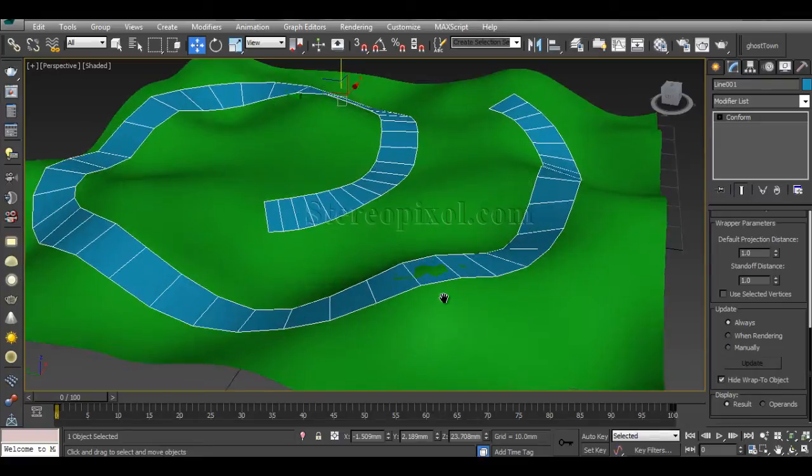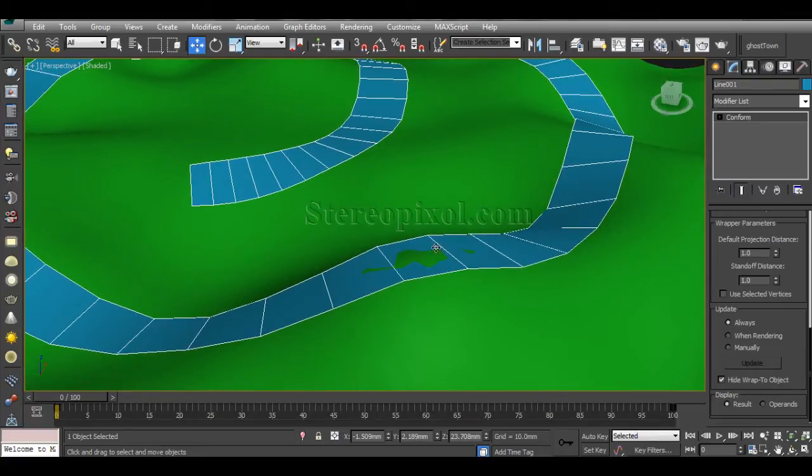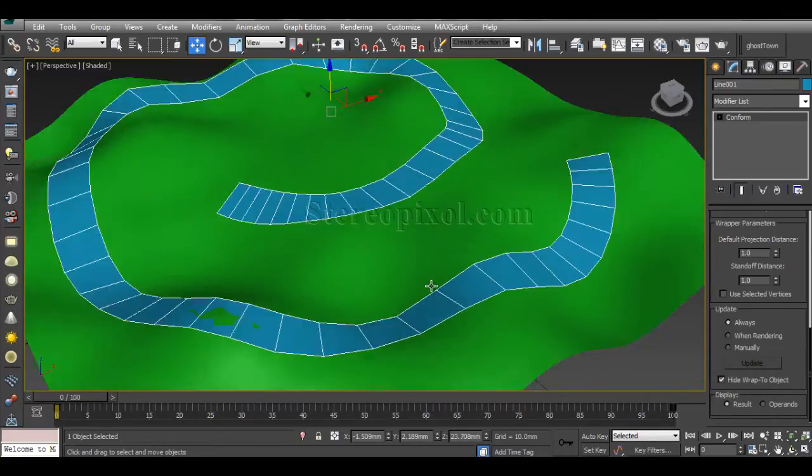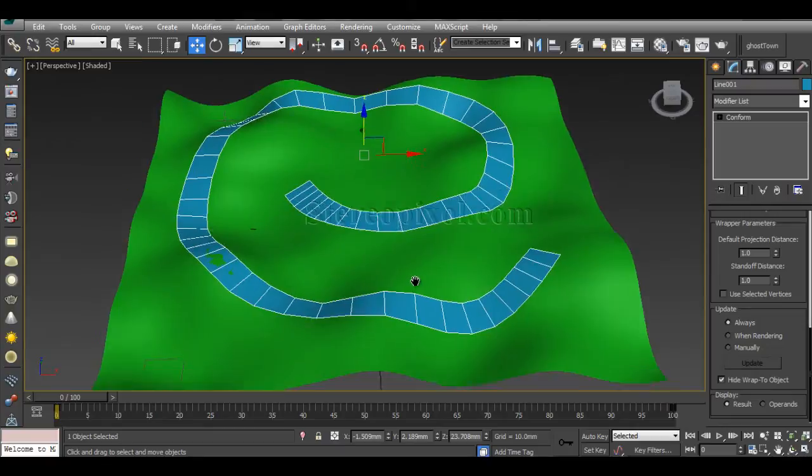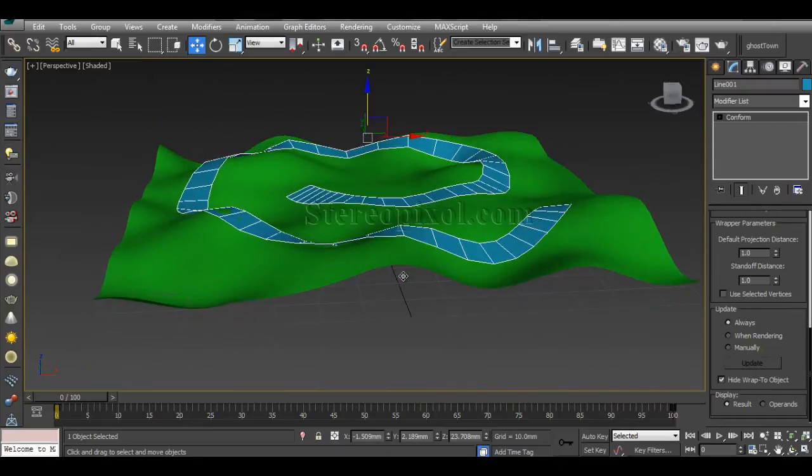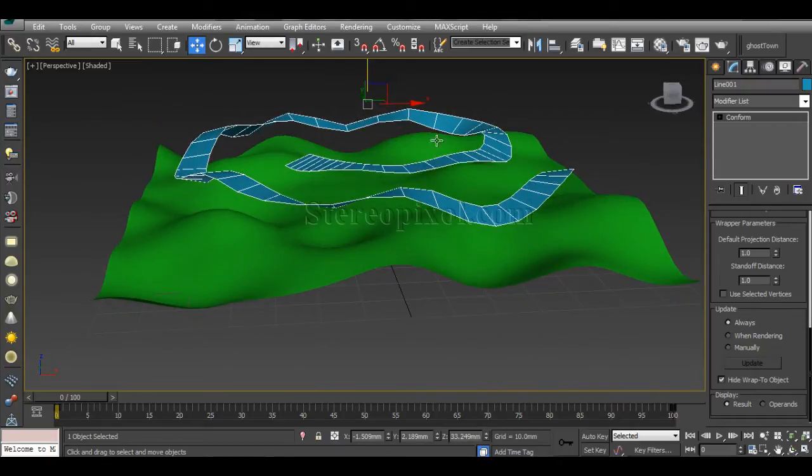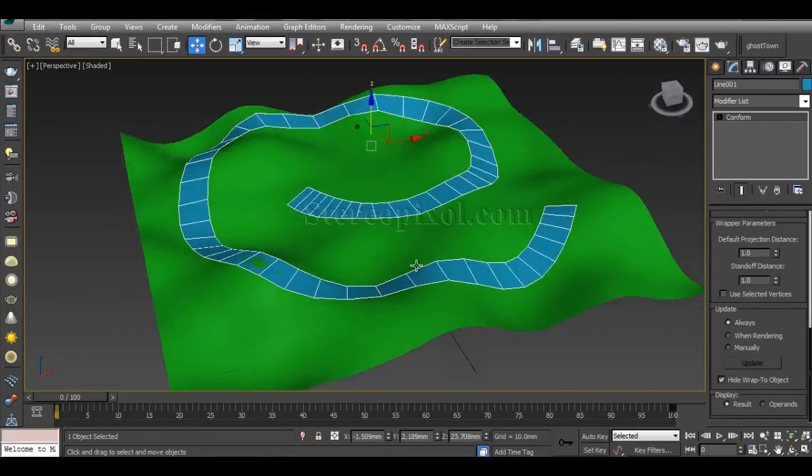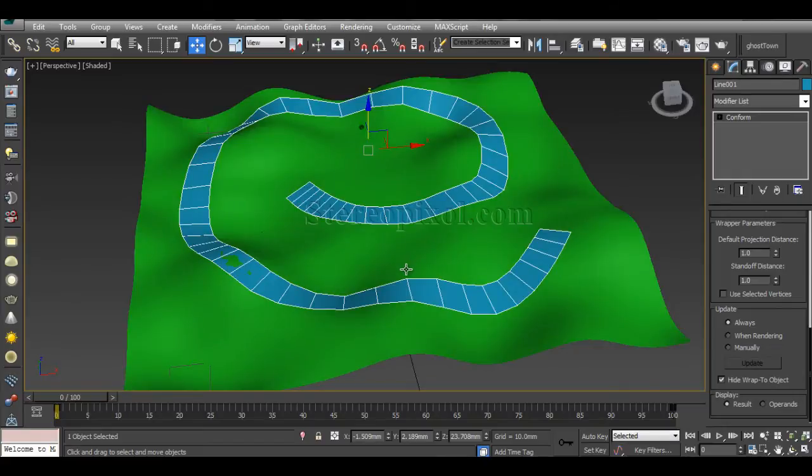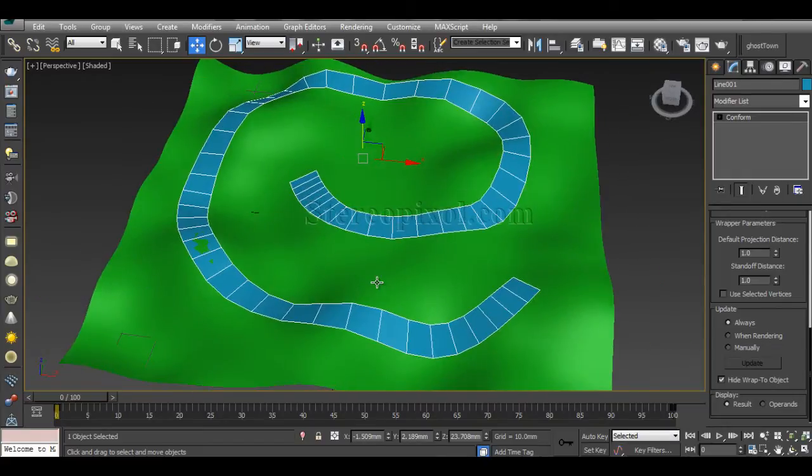Now as my conform has been done, you can see there are few areas that need to be taken care of. This happened because it lost its thickness.